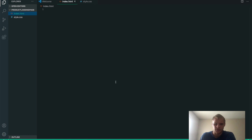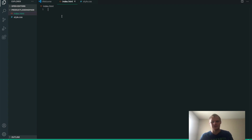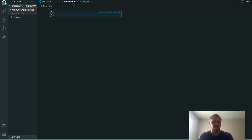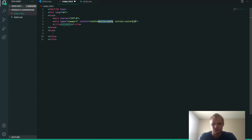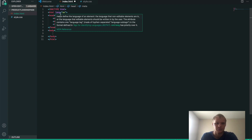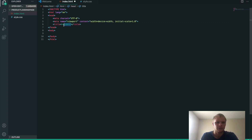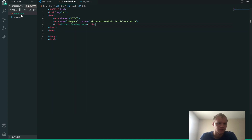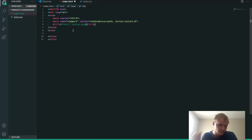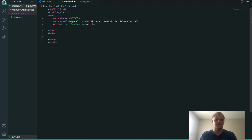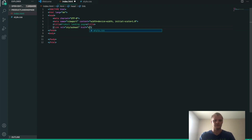First thing we want to do is use Visual Studio Code instead of CodePen, because Visual Studio Code is a lot nicer. So first, do an exclamation point and then enter — it'll set up your HTML correctly. We can give this a title of 'product landing page.' Make sure you have an index.html page and a style.css file.